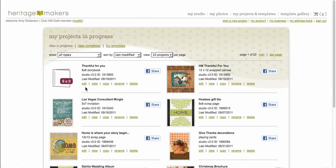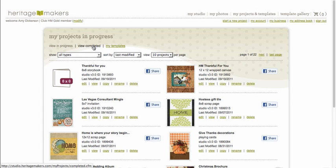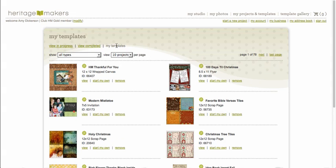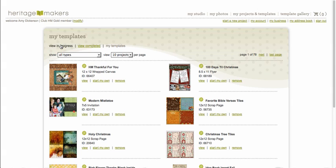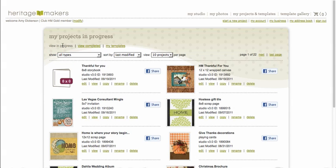So the first thing you need to do is find whatever page it is that you want to copy from and make sure that it's in your either in progress folder or your completed folder. I found this page in the template gallery and when I selected it out of the template gallery it put it into my templates. I clicked on start my own and it put it in my in progress folder.